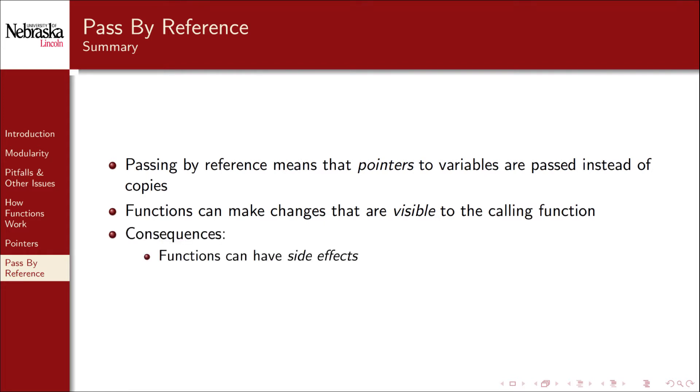First, functions in C have side effects. A side effect is an observable change or modification to the state of a program outside the local scope of the function. A function can have an effect beyond its own computation. This may be a good thing or a bad thing from a design point of view. We'll take a neutral stance on this and just say that it's a thing.